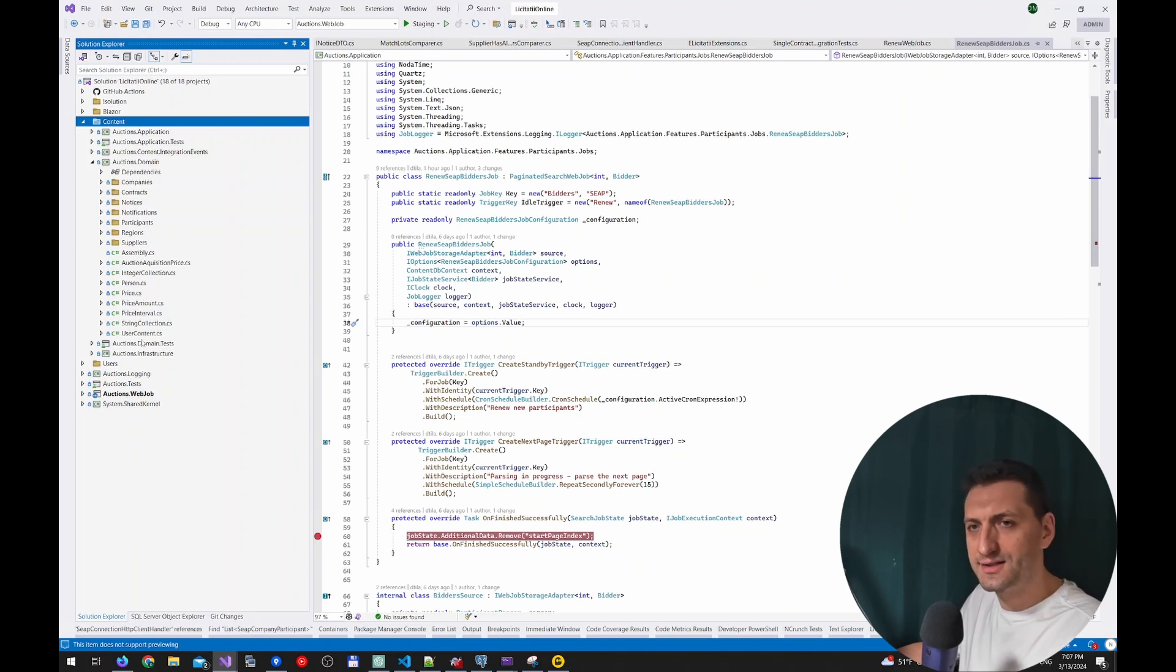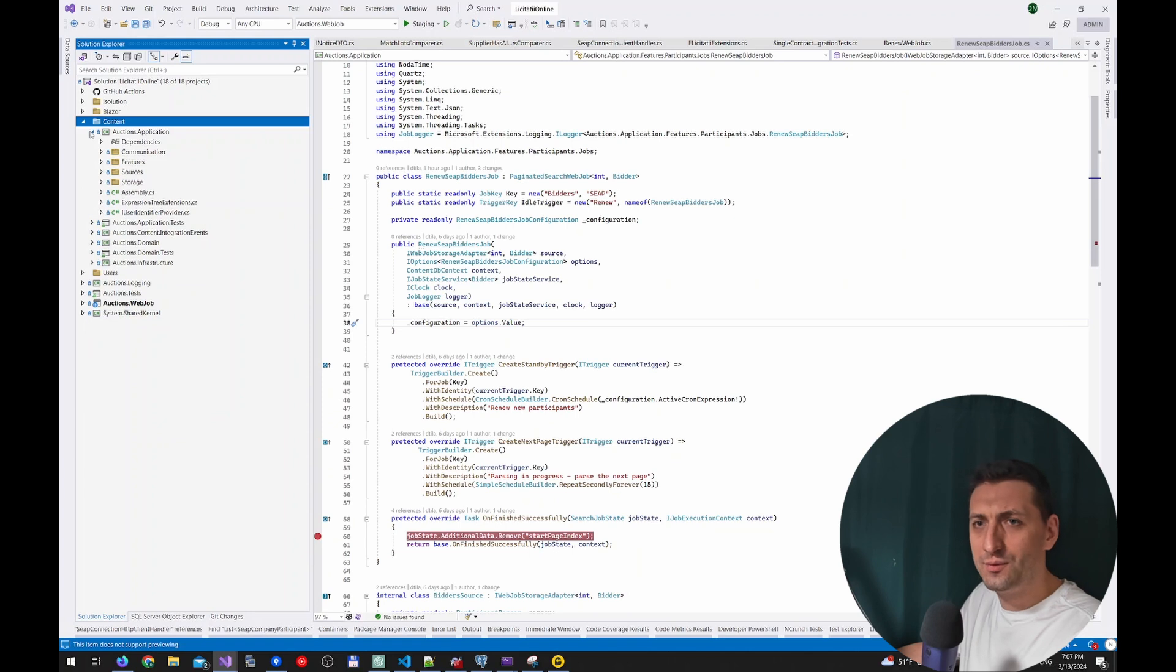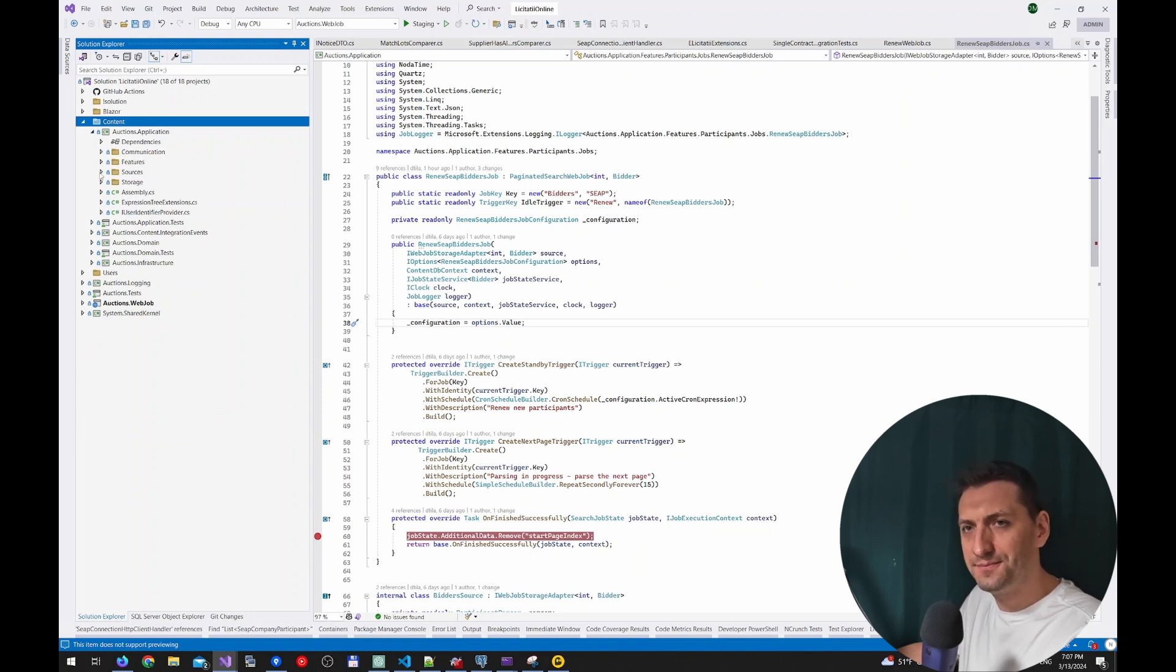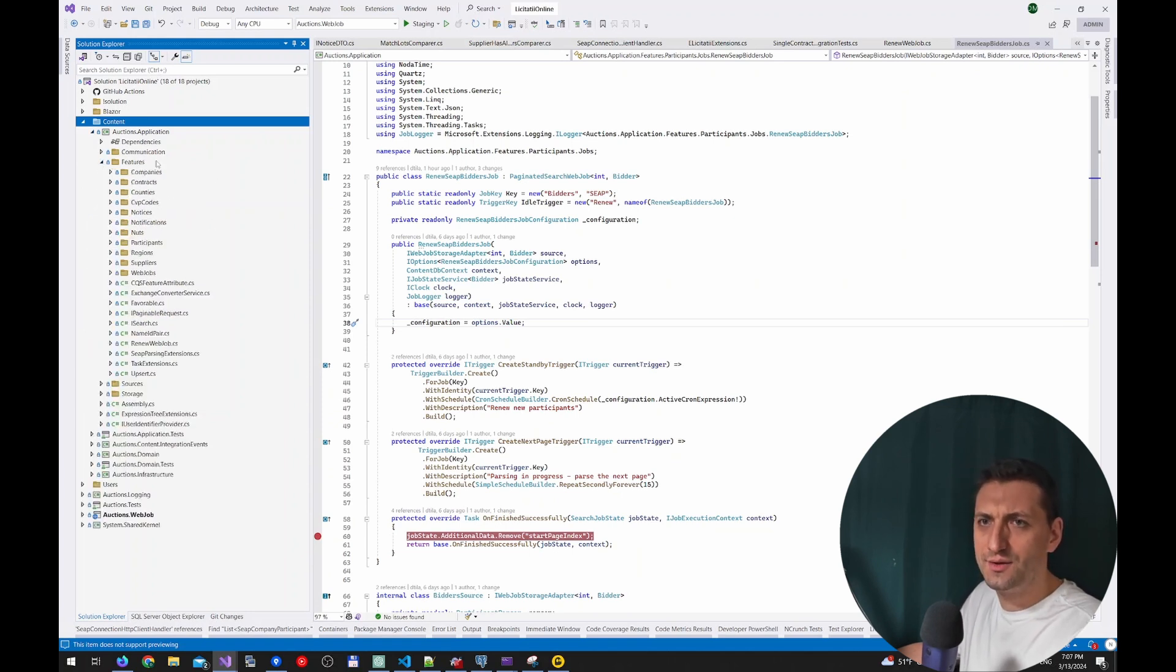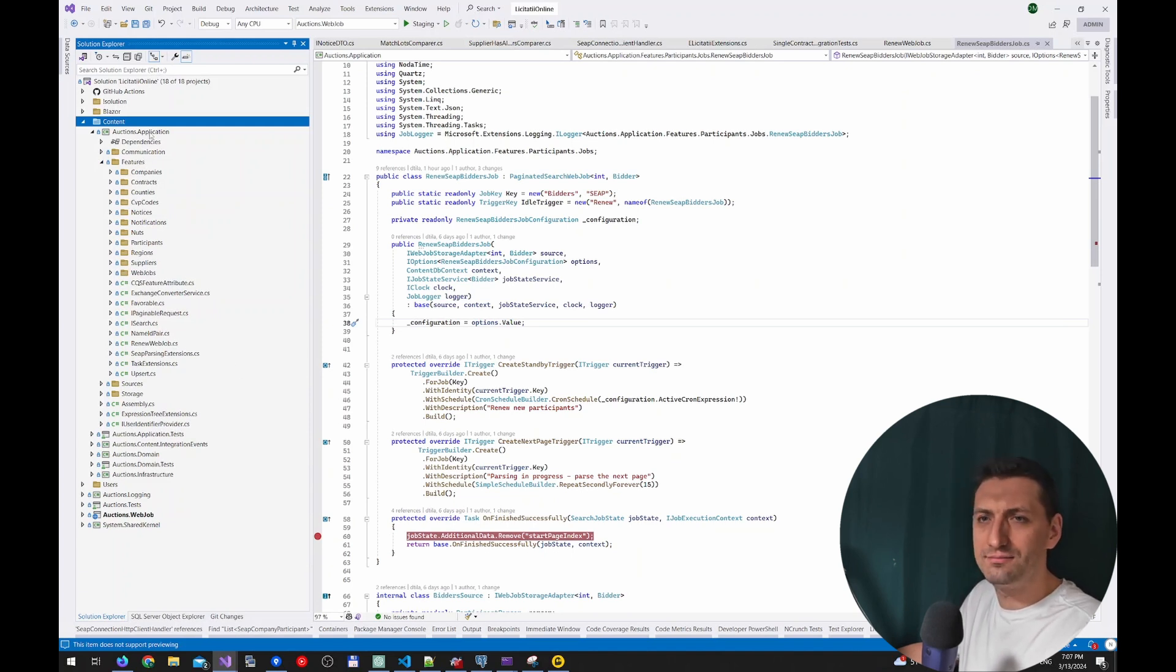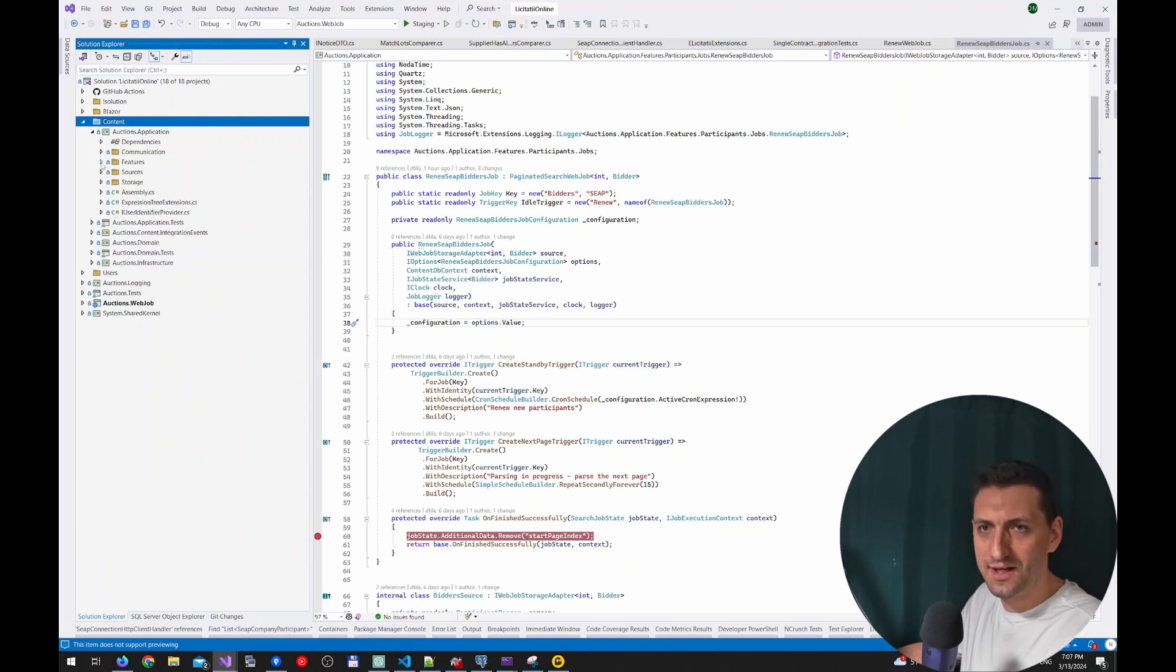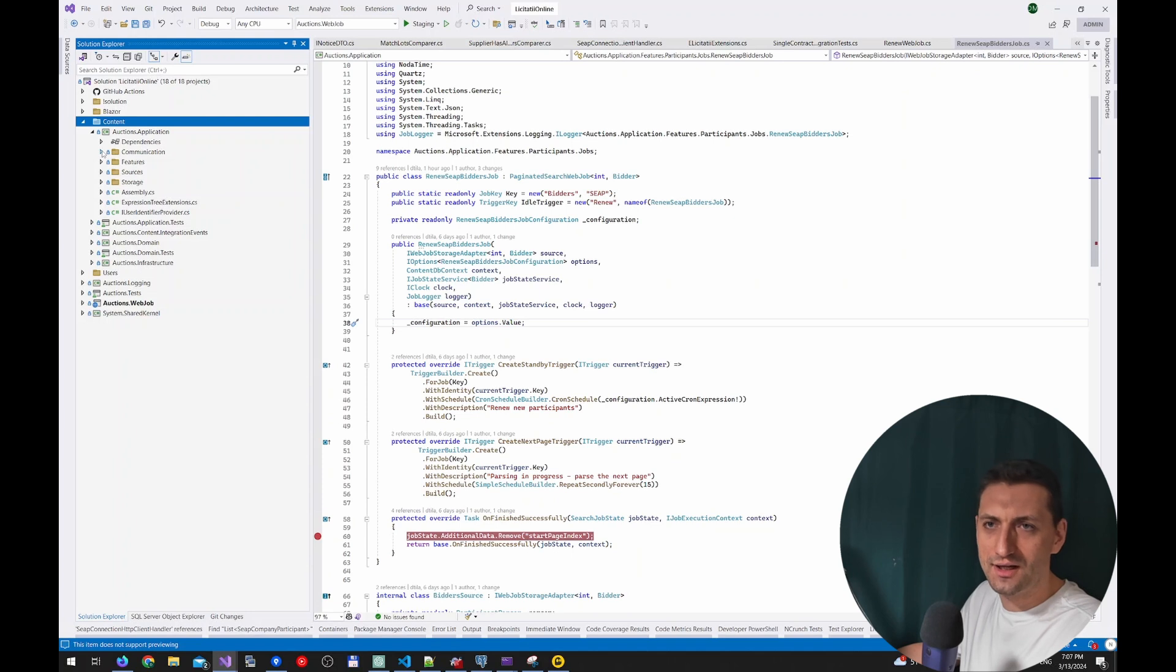Then we have the application, and we respect the clean architecture. So everything is related to features. We have all the features here that are inclusive: the web jobs and the requests. So both of the queries, both of the applications, they reference this assembly. We have a couple of communications. This is more related to infrastructure.